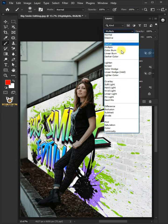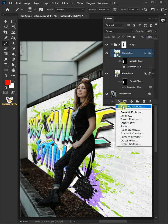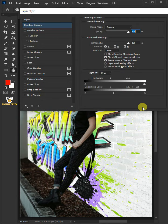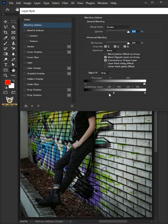Change the blending mode to Screen. Click the FX icon and Blending Options. Hold the Alt key to split the black slider and drag it to the right. Press OK once you're satisfied.